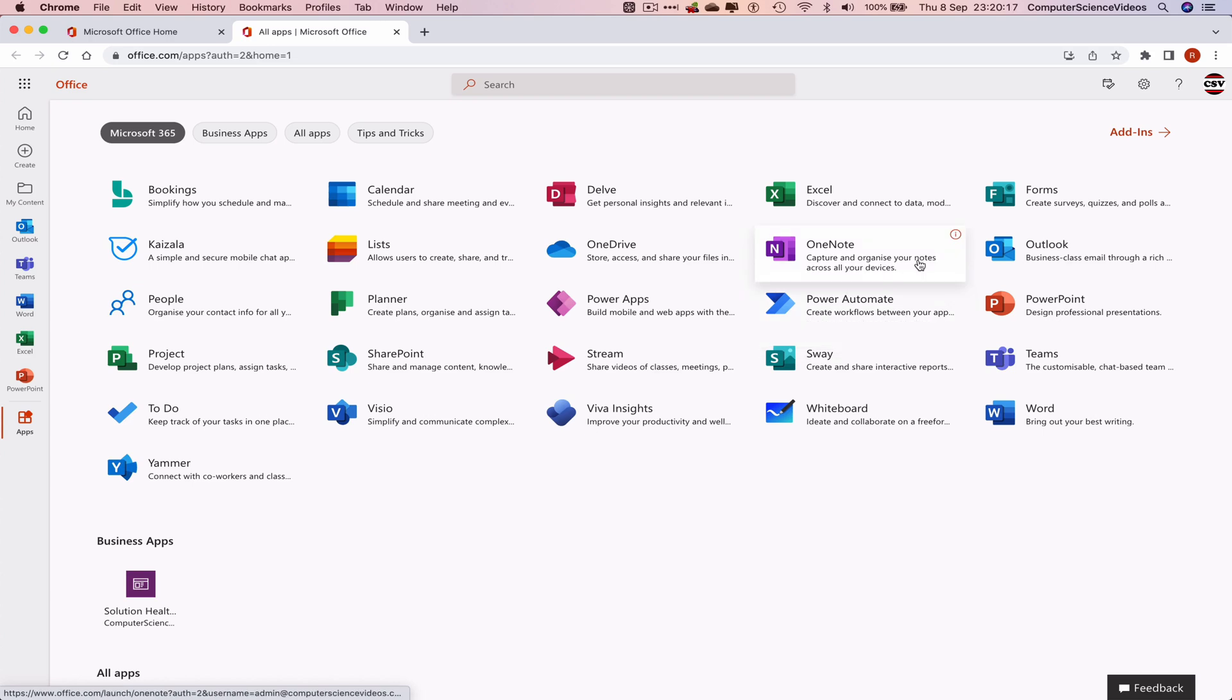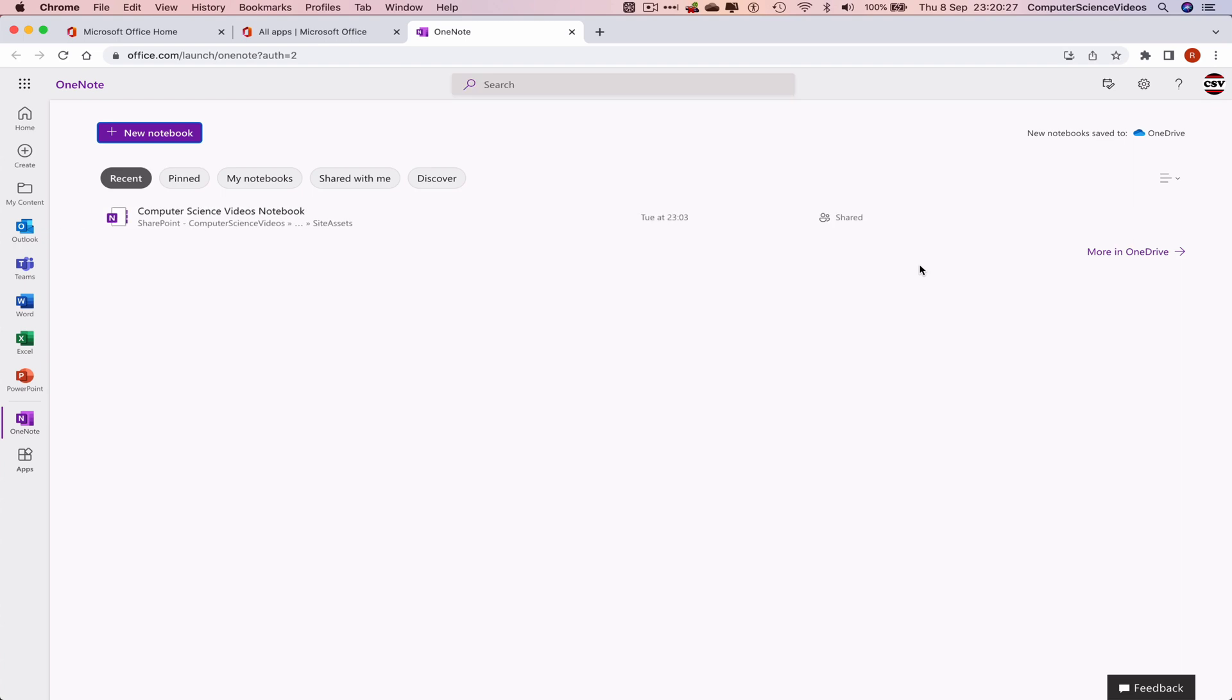Before we click on this, let's just read the description. You are able to capture and organize your notes across all your devices. That's what OneNote allows you to do. The purpose of this tutorial is to start a new notebook.